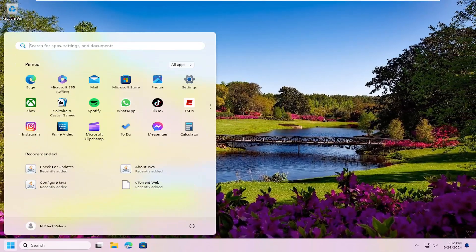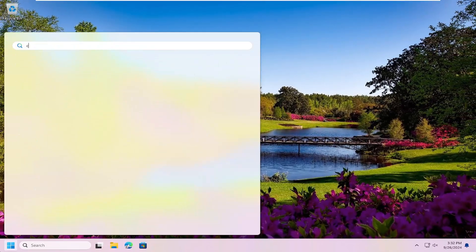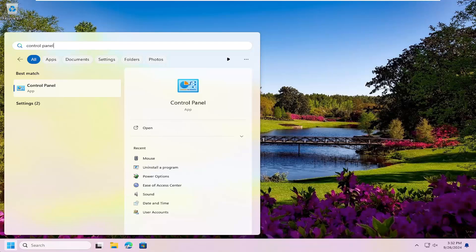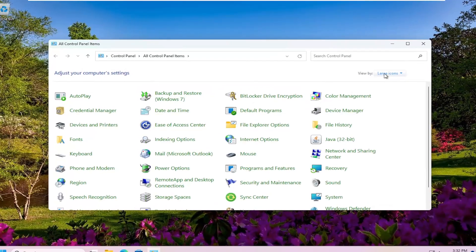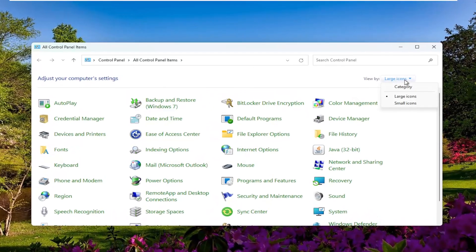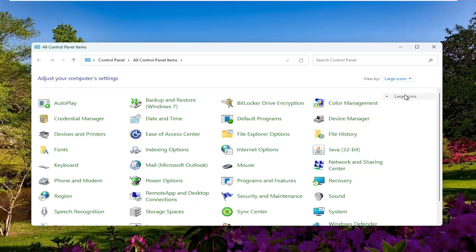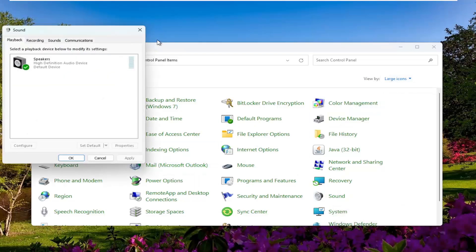Open up the search menu again. Type in Control Panel. Best match will come back with Control Panel. Open that up. Set your view by in the top right to large icons and then you want to select the sound entry.